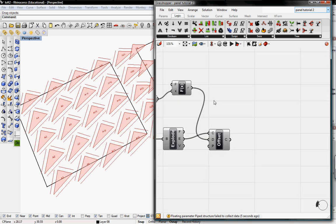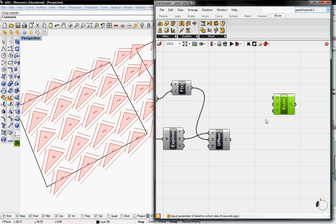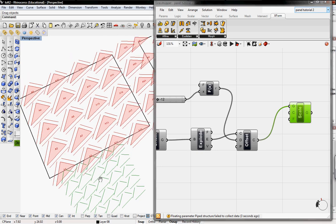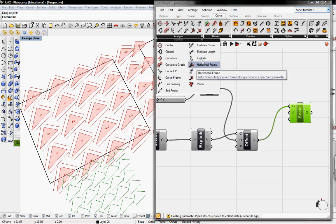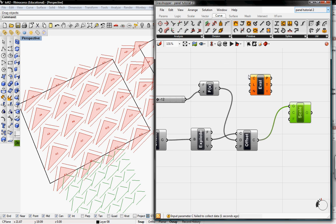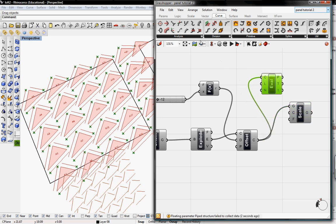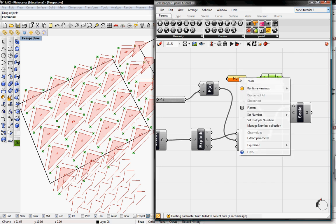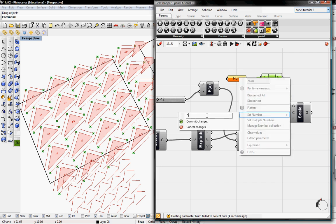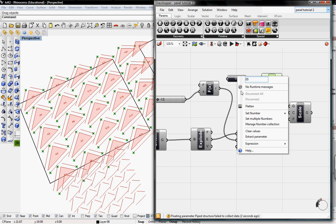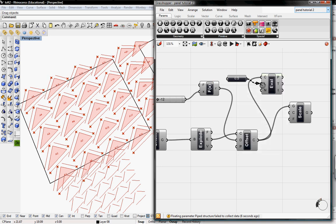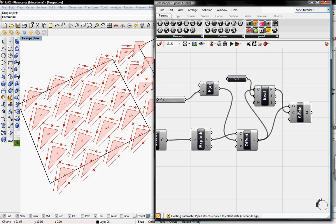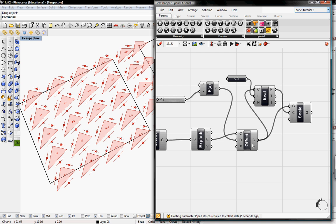Next we need to scale our lines down. I'm going to go to XForm and grab Scale. The curves we want to scale are our offset curves. Since the scale isn't at the center of each curve, we go to Curve and find the Evaluate Length component. The curves to evaluate are our offset, and we want to find the halfway point of each line, which is 0.5. I'll go to Number under Primitive in Parameters and set the value to 0.5, renaming it so I know what it is. This feeds into Length, and P will be our center of scale. I'm also going to unpreview the offset.